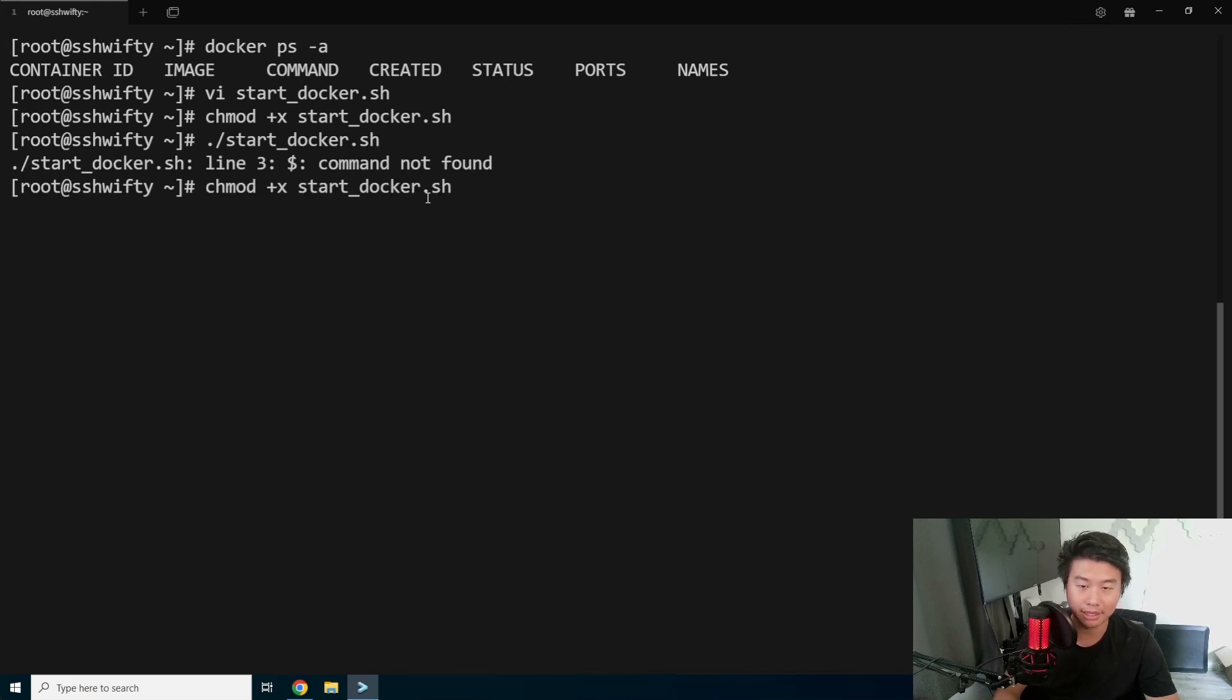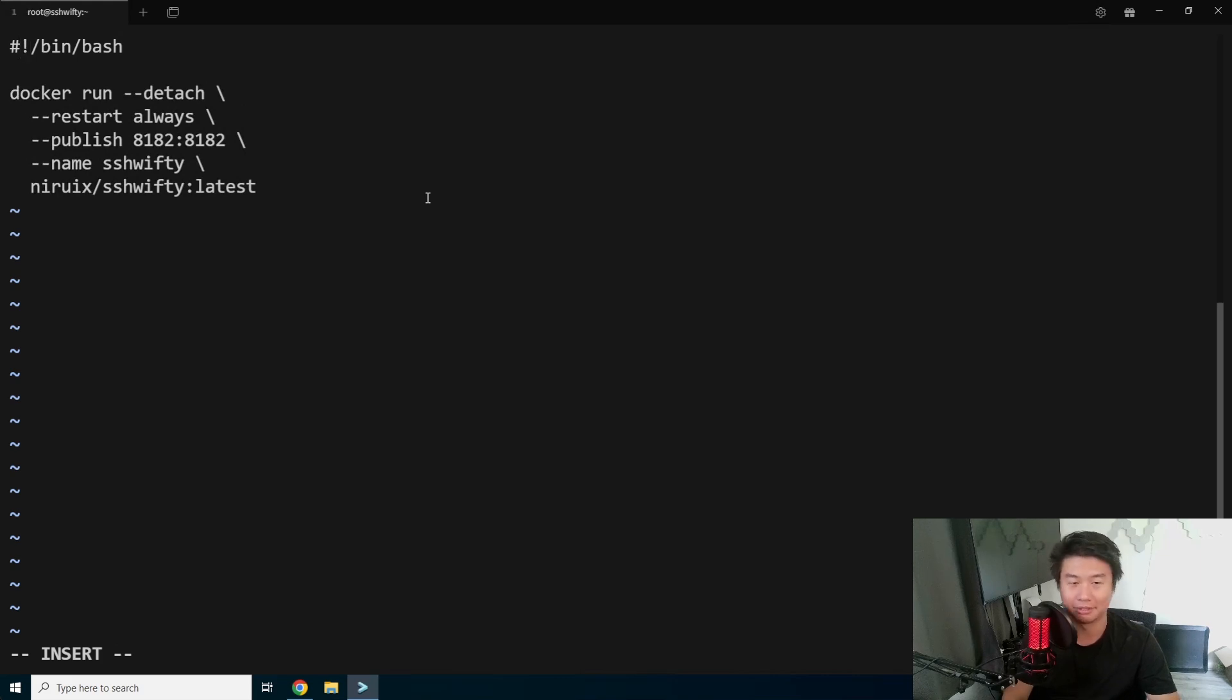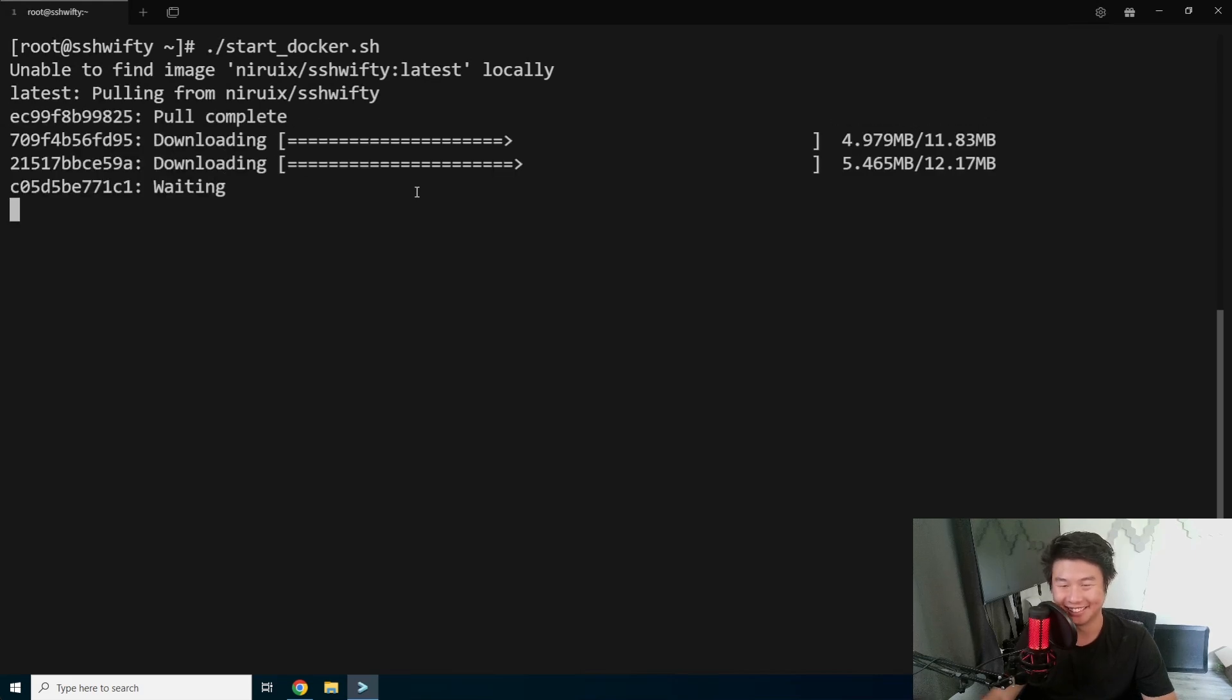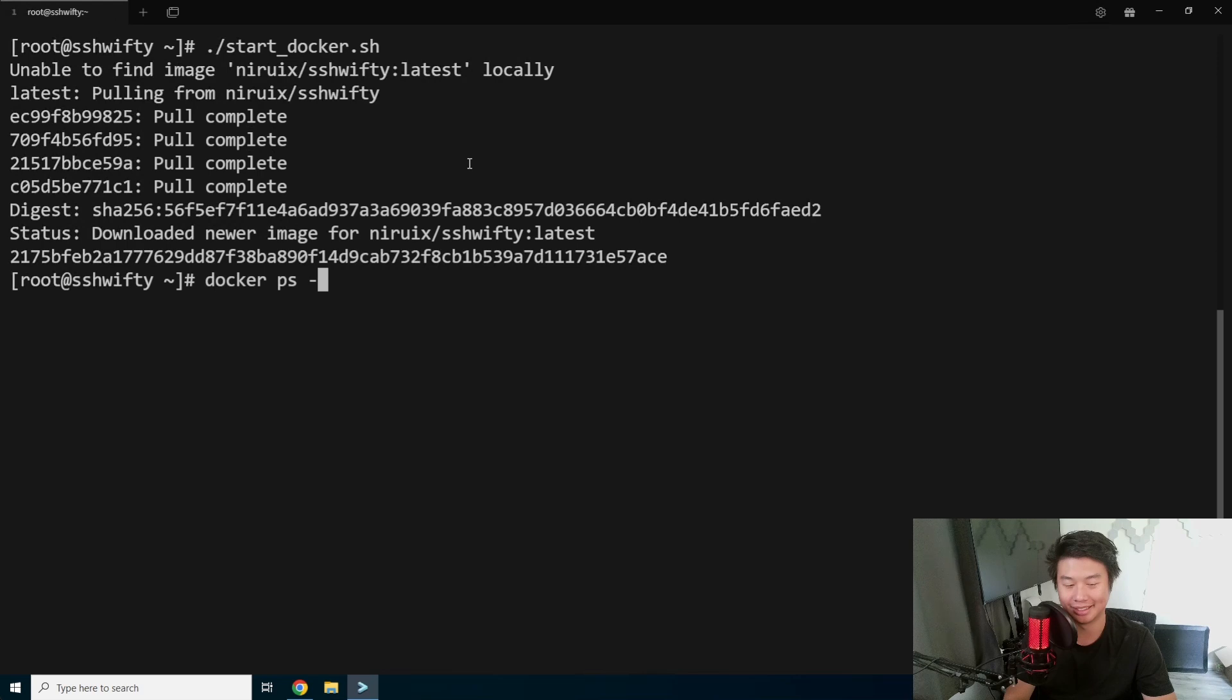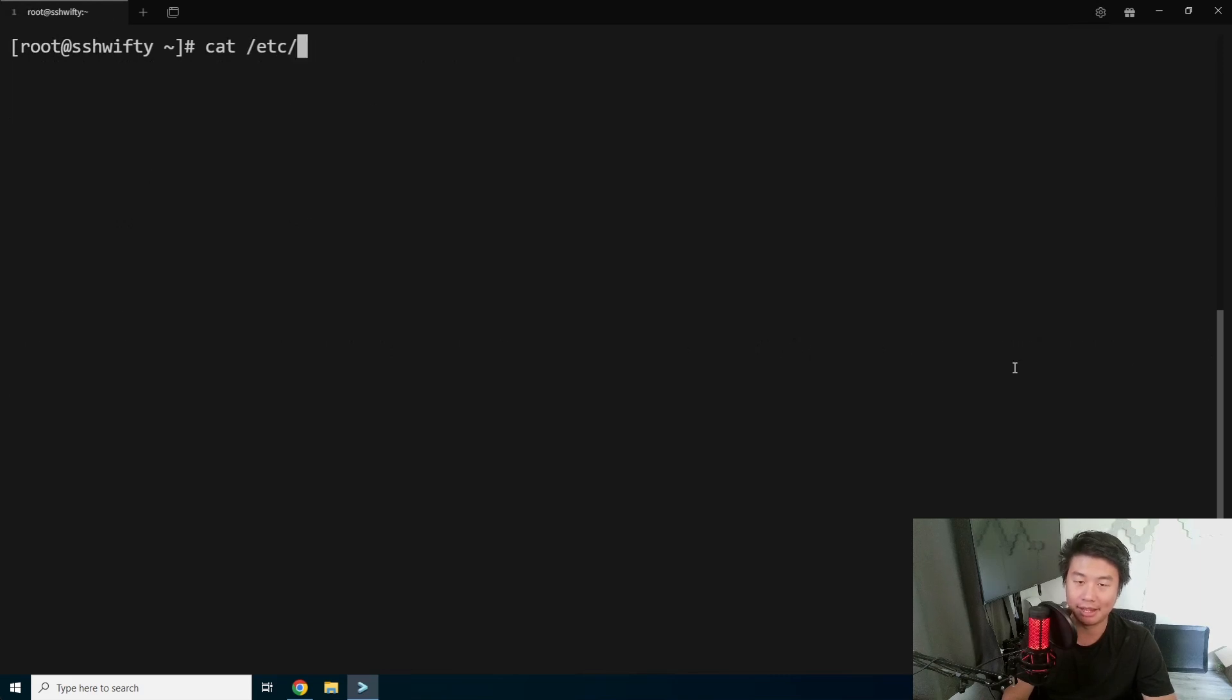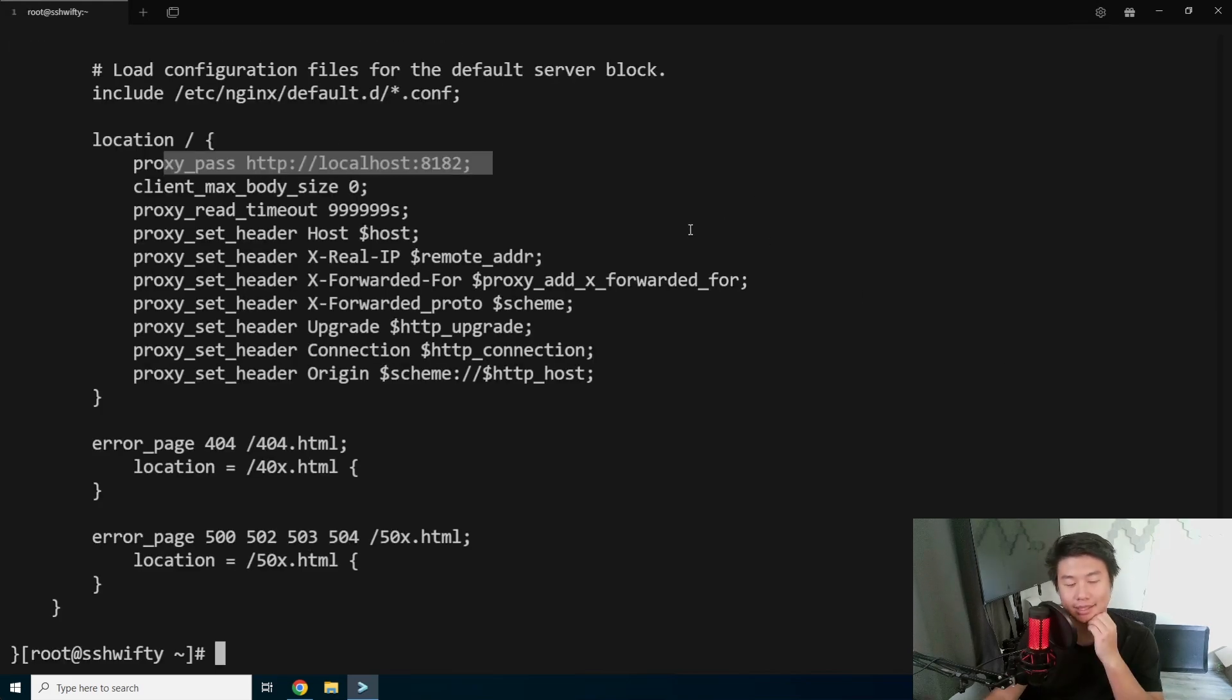You need to get rid of the Docker command. There we go. I'm definitely not tired guys. So we will start Docker. It'll pull the image. It's a pretty small image, so it'll pull pretty quickly. So you can see it's running on 8182.